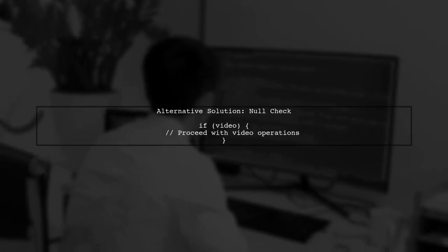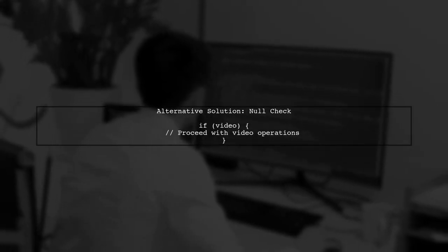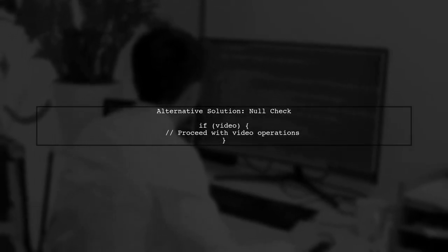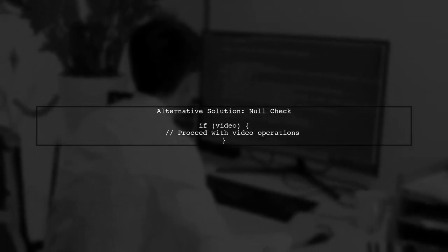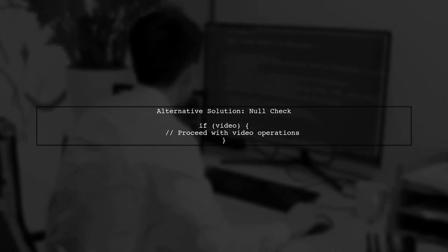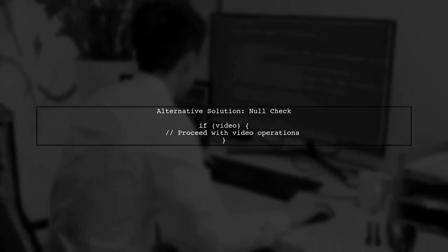Alternatively, we can add a check to ensure that video is not null before proceeding with the rest of the code.